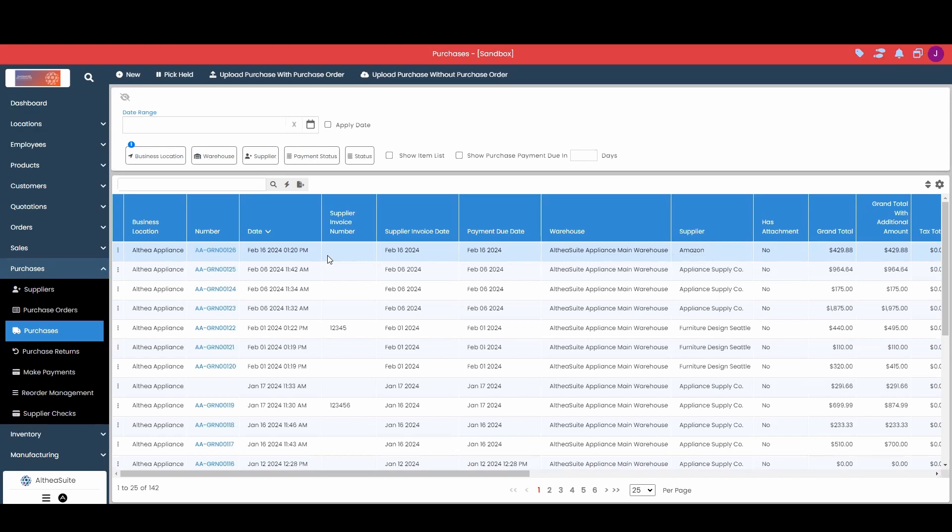So if the item is no longer going to be in inventory, meaning you're not going to sell it as is—you're either physically returning it to the supplier, dumping it, or using it for parts—that is going to be a situation where we would create a return.